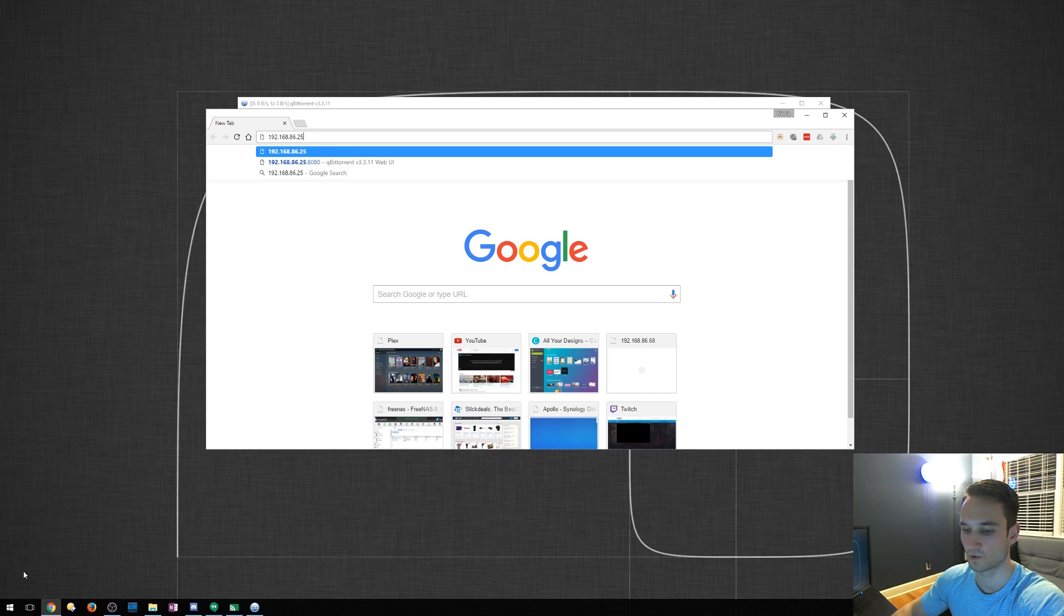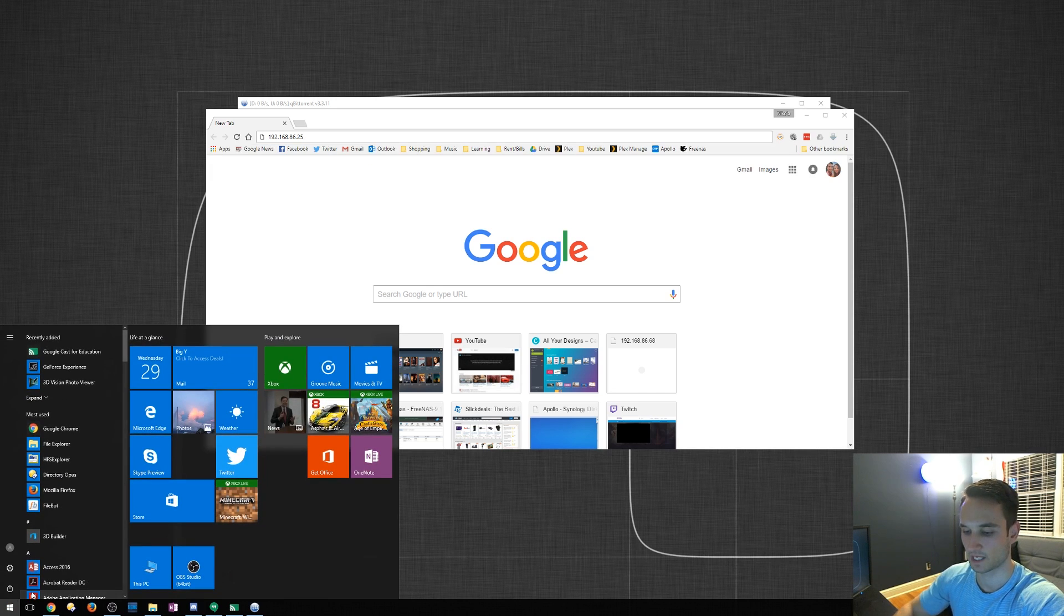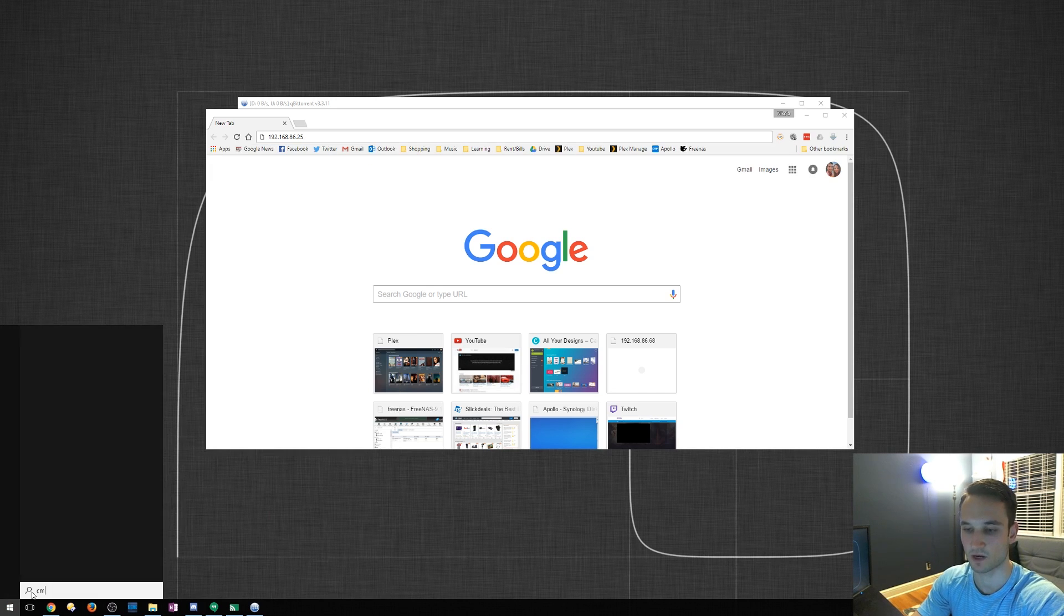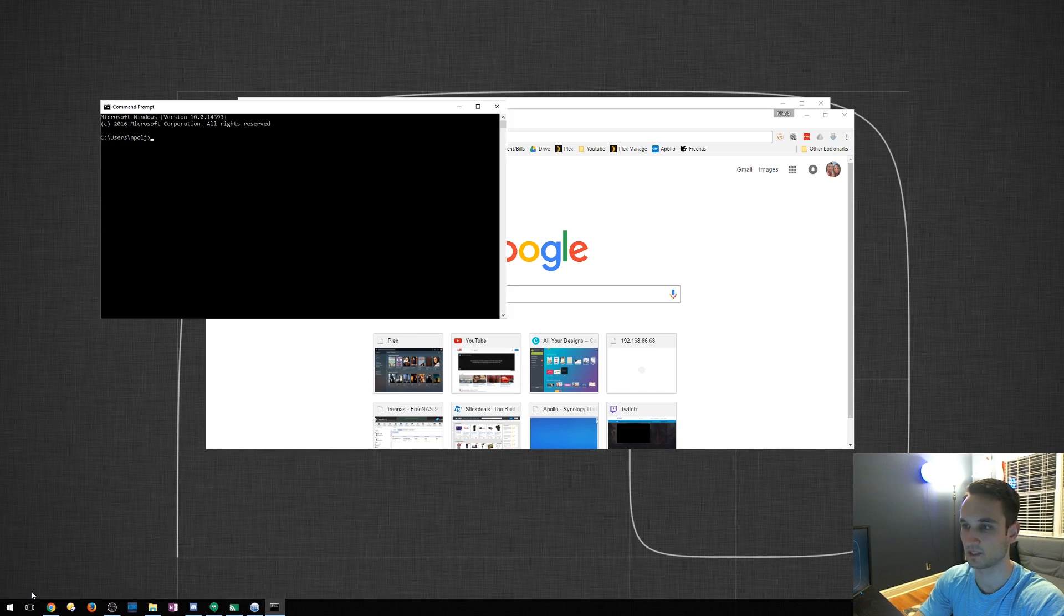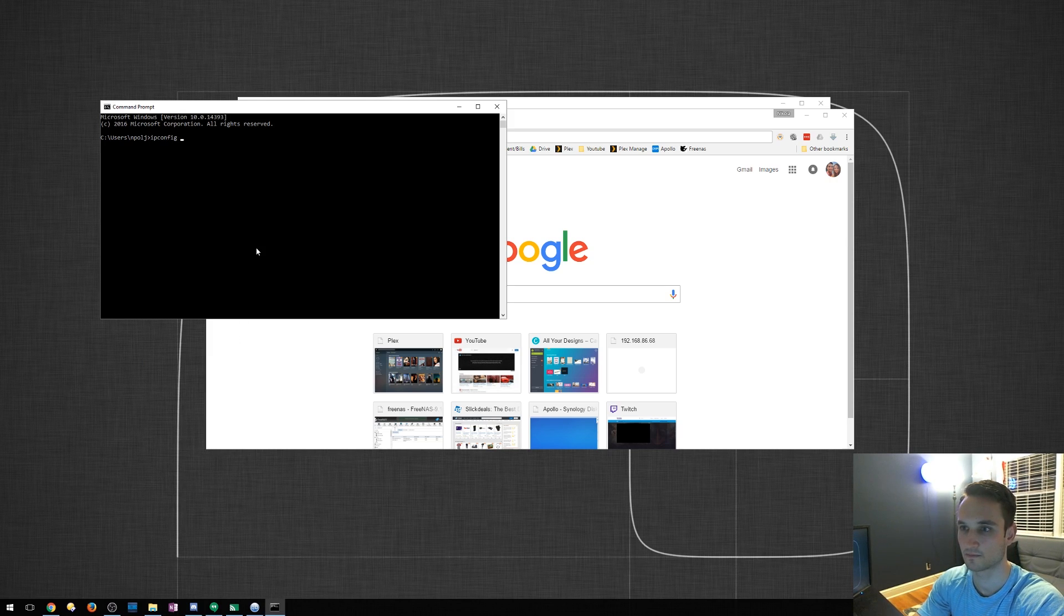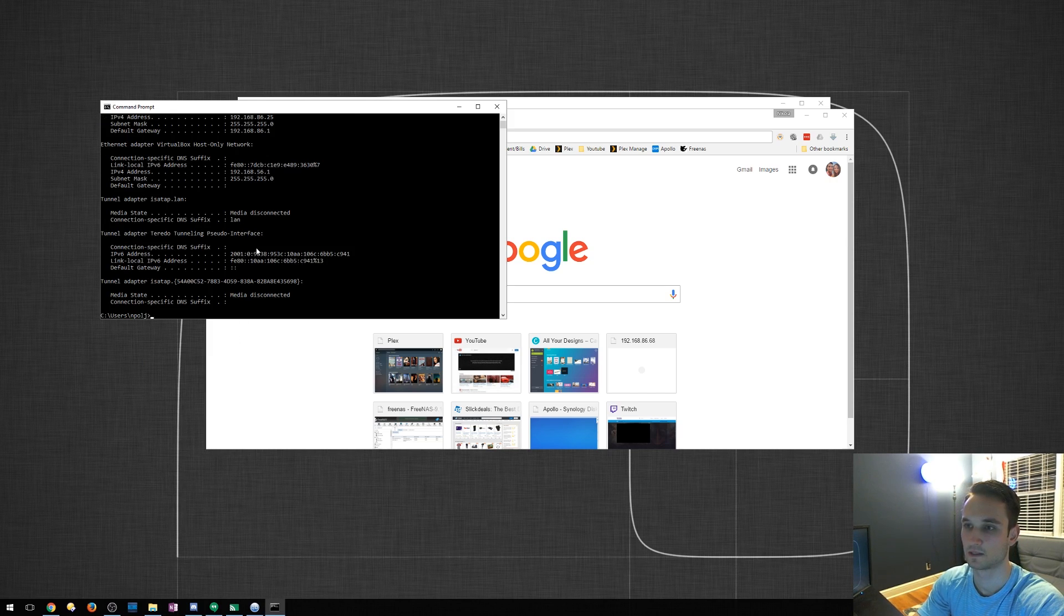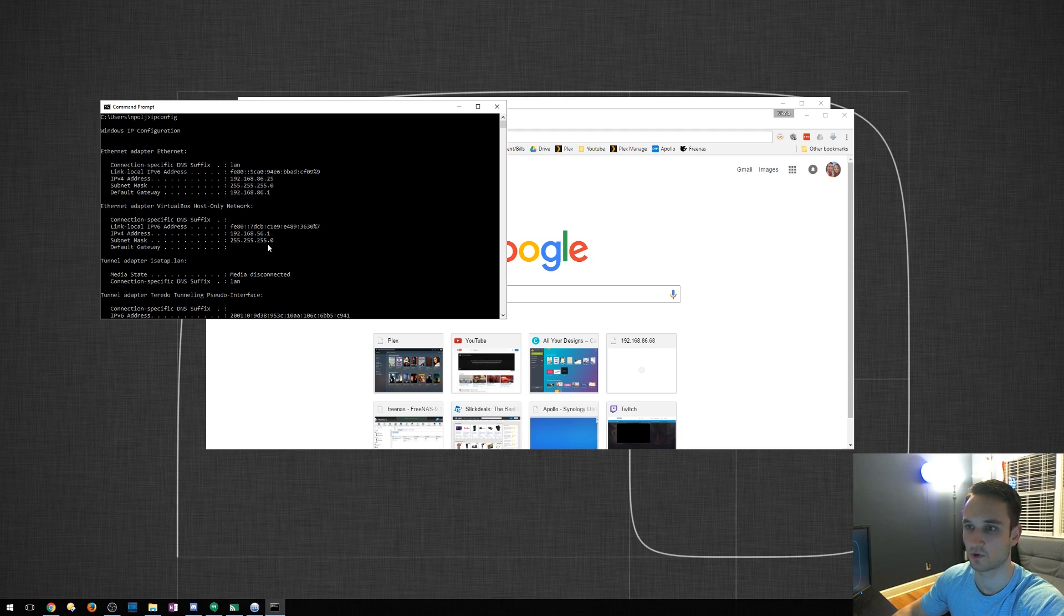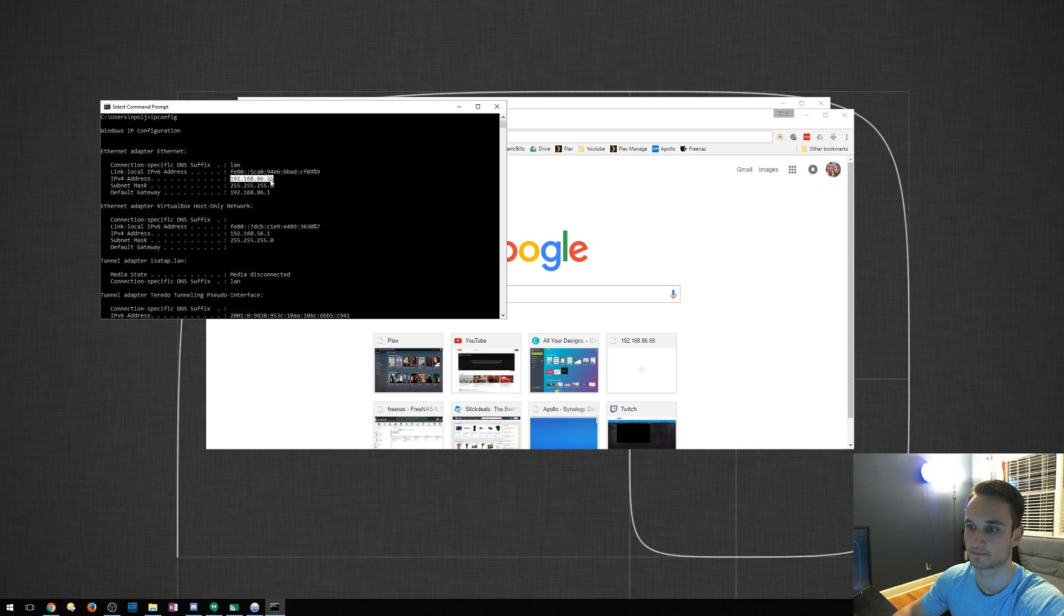And you can go to command prompt by typing in cmd ipconfig and it will actually show you. So if you go up here, this is my LAN network. This is my wired network. It'll tell me right here what my IP address is.